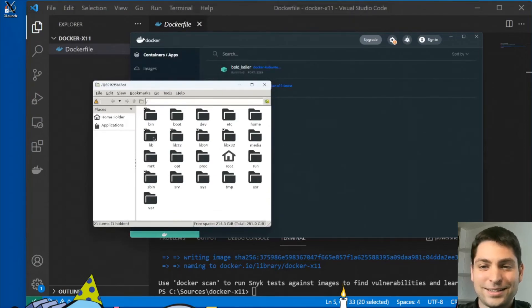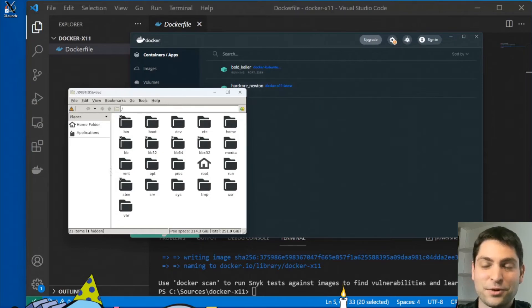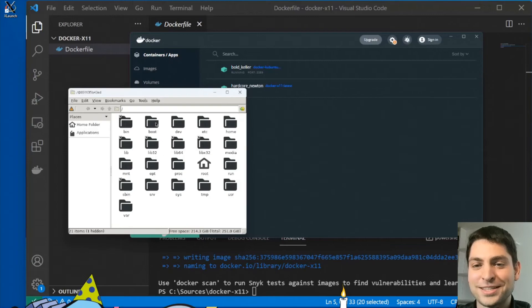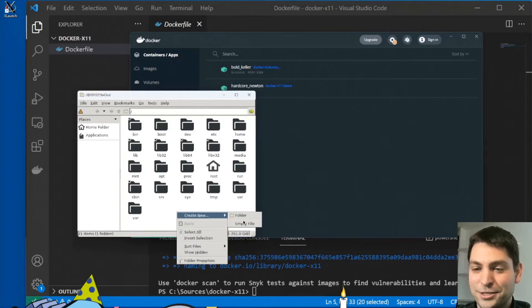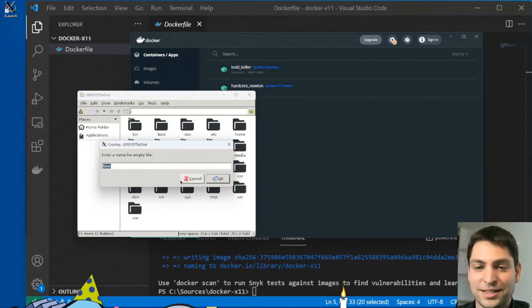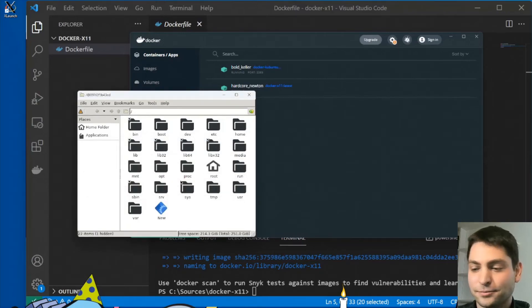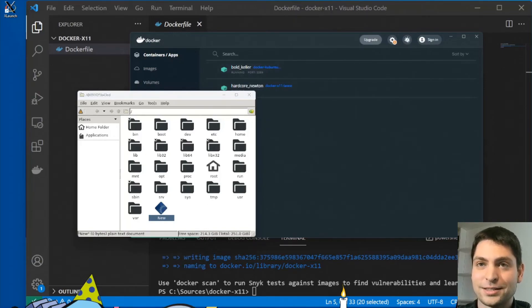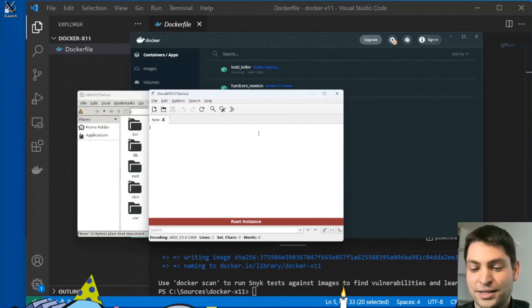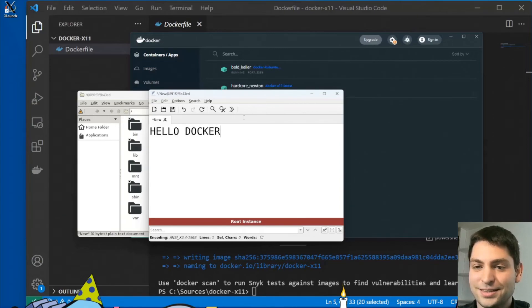So this is the file manager that I started in the container. Now, this one is running inside the container and it is displayed on my host system. So let's see how this one works. Let's just create a simple test file and run the second application that I installed, the notepad, and let's write hello Docker.